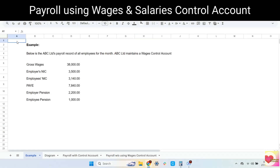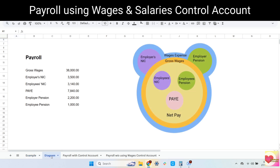Now let's go through the example. Below is ABC Limited's payroll record of all employees for the month. ABC Limited maintains a wages control account. So we are given these figures, and to help you understand what these figures are and how they are connected, I have created a diagram.